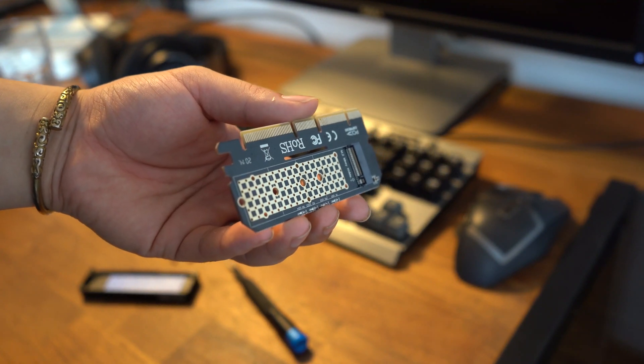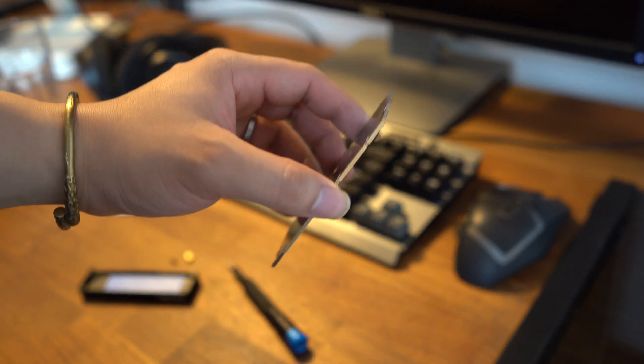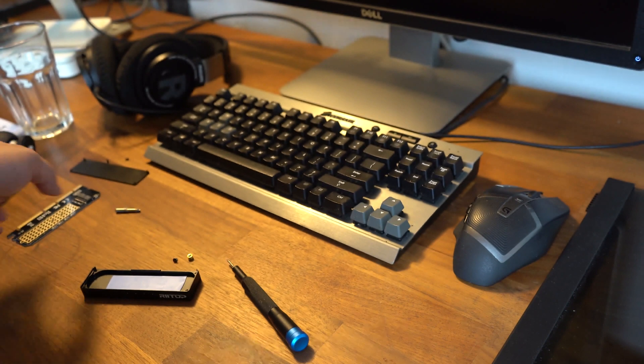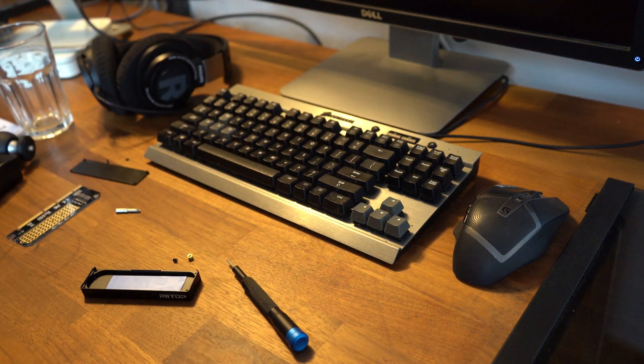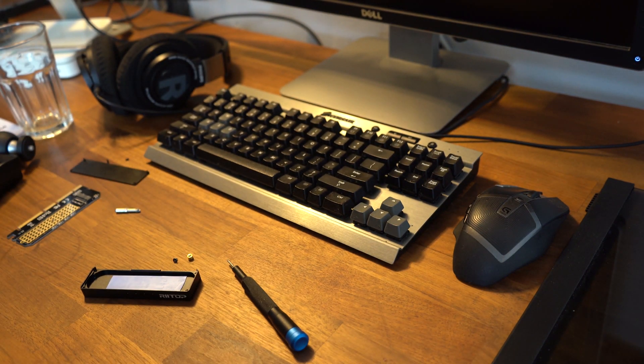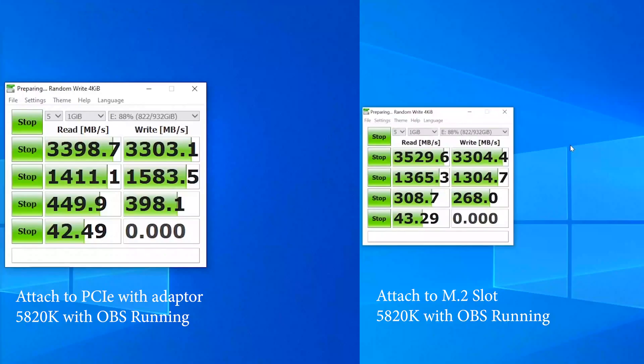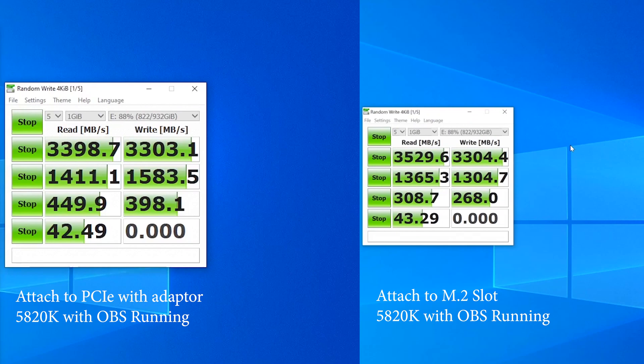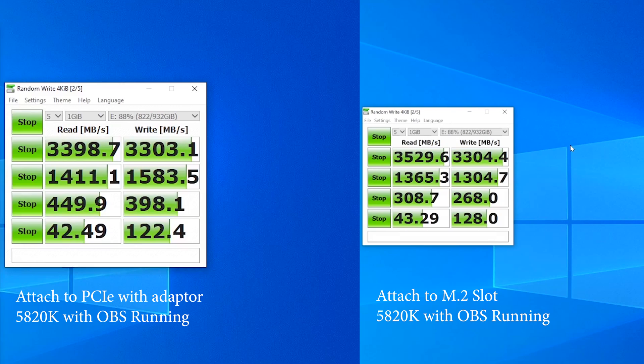The numbers were a bit confusing to me at the beginning. However, I understood everything after a few tests. The sequential write is a little bit better when plugging directly to the motherboard. The random read and write are much better when using the adapter. I ran those tests with OBS running in the background.